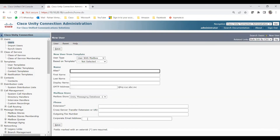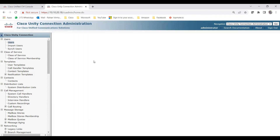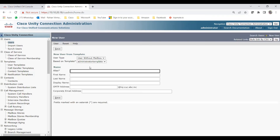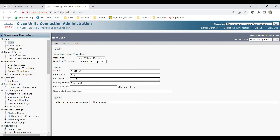Click Add New again. The same steps appear: for User Type, choose 'User without Mailbox.' Once you choose user without mailbox, it will show only the Administrator template — that is the default template for administrators. You can create new templates as well. I'll give the alias 'test user 2.' Notice that with user without mailbox and the Administrator template, it does not ask for an extension because this user is being created without a mailbox. Click Save.